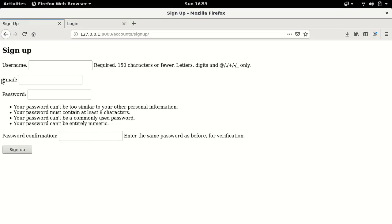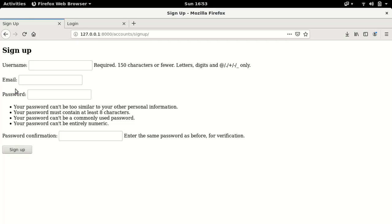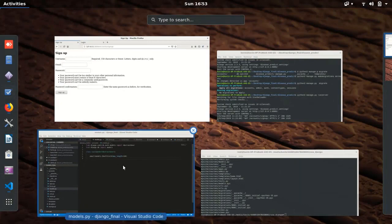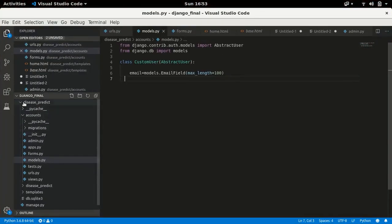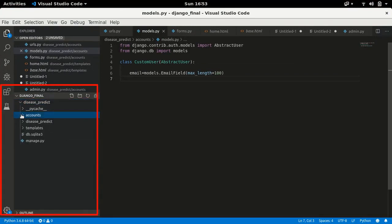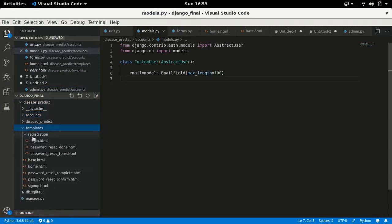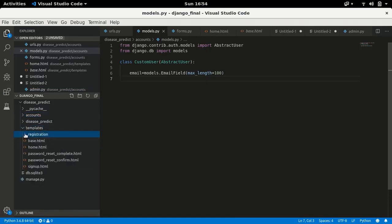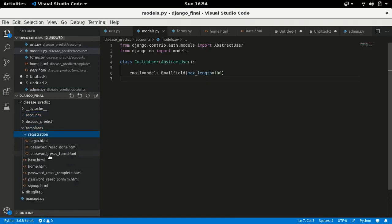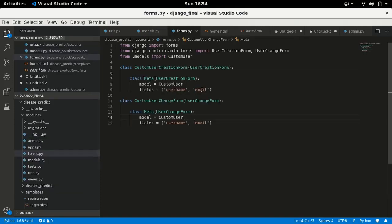Here you can see the Django sign-up form that we get by default, and I've added an email field externally by overriding the base model using the AbstractUser class. This is my disease-predict Django project, which has an app named 'accounts' containing different models, forms, and all those things. In the templates folder we have a registration folder for login, password reset, and a sign-up HTML. In models.py I've added an email field, and in forms.py I've added that email field as well.